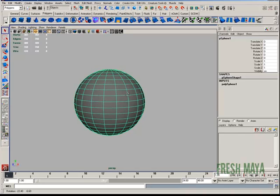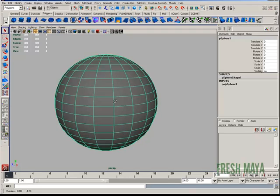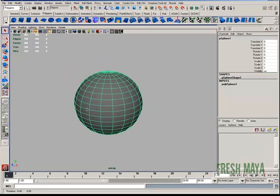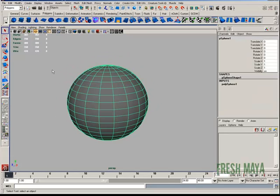I have a sphere on my screen and let's say that I wanted to select one of these edge loops all the way around.